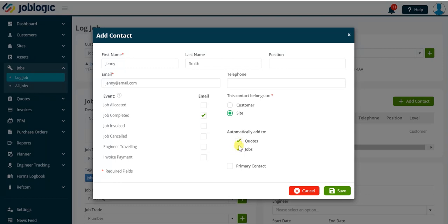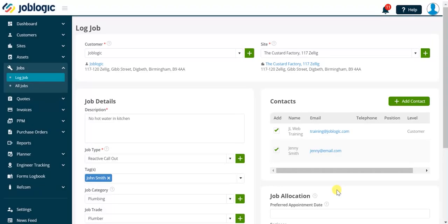Finally, select the primary contact if the contact you are adding is the main contact for the customer or site. Click the save button to submit your changes.